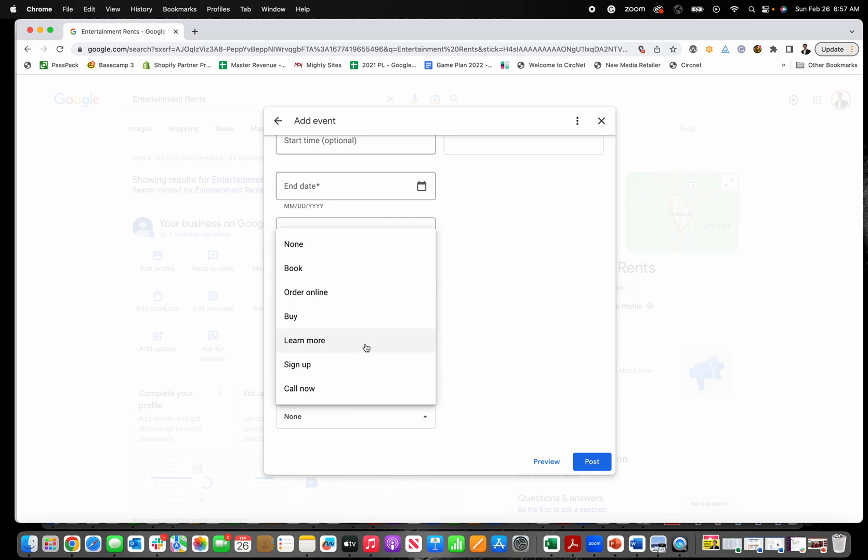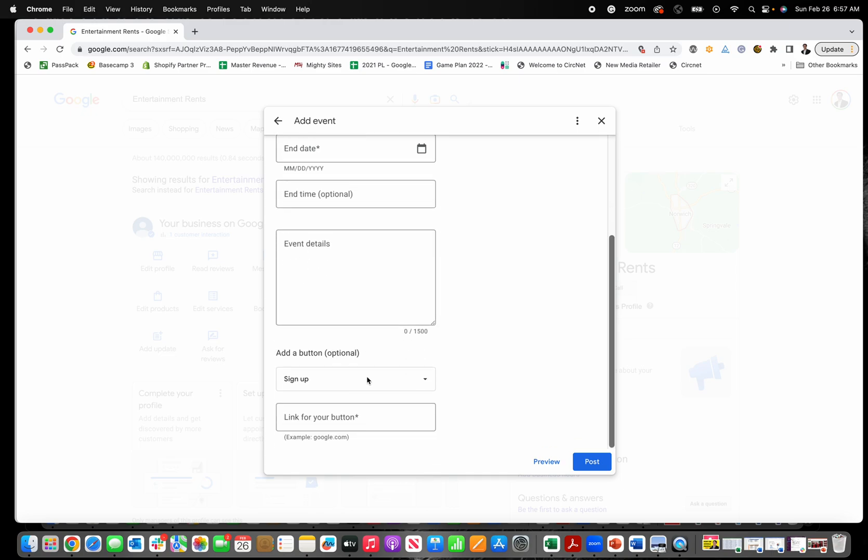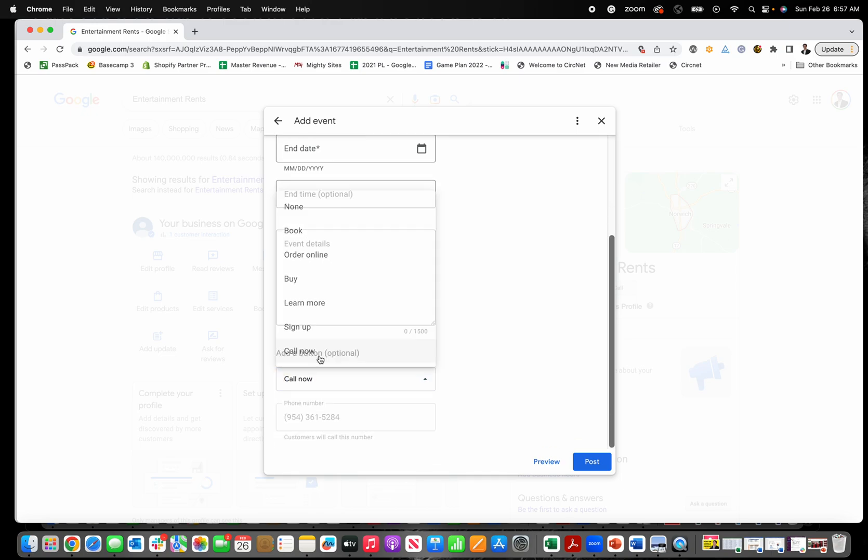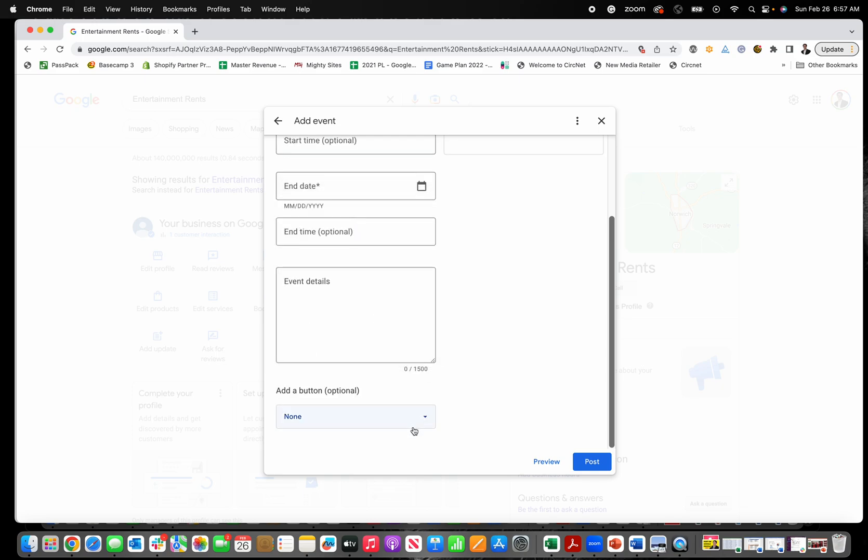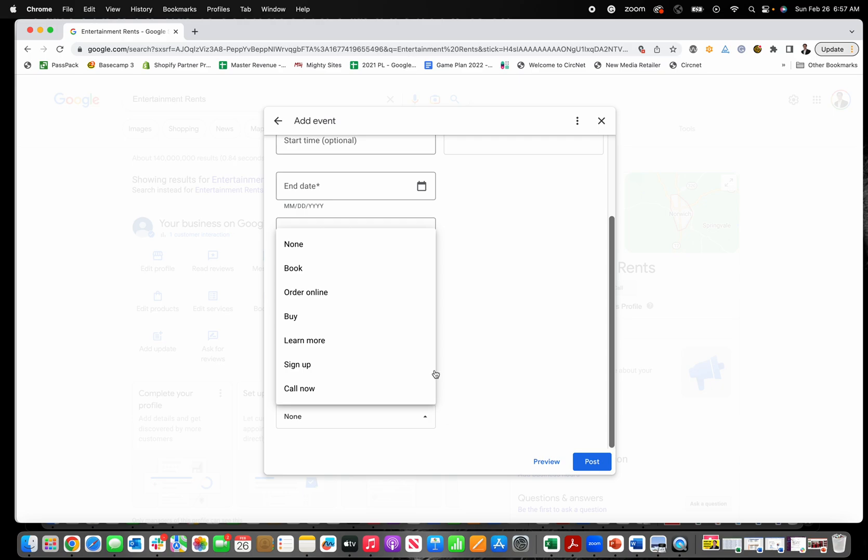I do recommend you add a button, even if it's just Learn More and links back to your website. If people do need to sign up for the event, obviously you can put the sign up in the link. Or if they do need to call to register, things like that, you can put that as well.